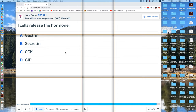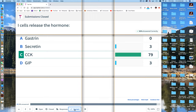We are recording at this point. And the correct response is CCK. How'd you all do? 93% of you got that one right.